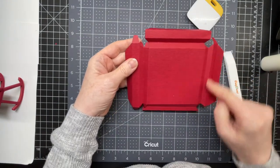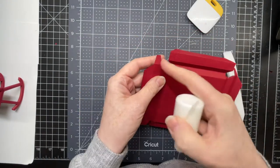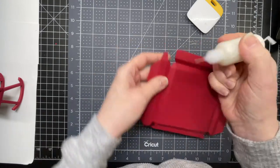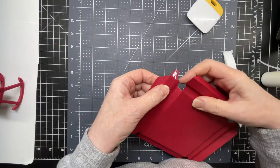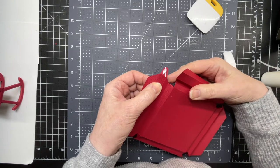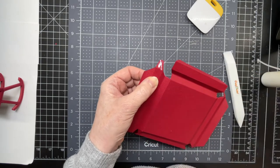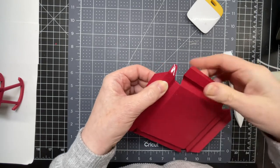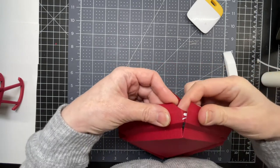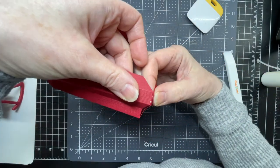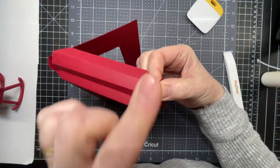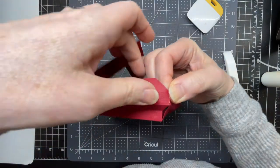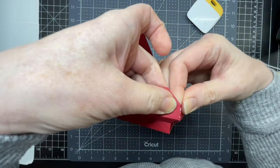On two sides you have three tabs. So choose a tab, the largest one, at the end of one of these pieces. And making sure that your other tabs are folded downwards, you want to bring this tab in. So you want to bring the score line into the cut line of the adjacent side.